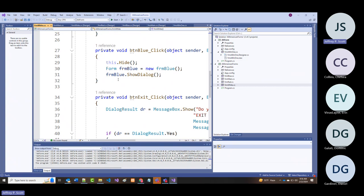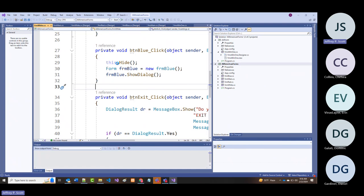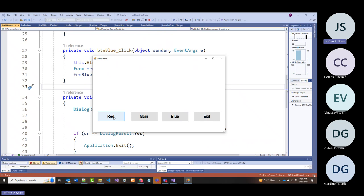That is what's magically allowing me to go from one form to the other: hide current, create new instance, show it—working with multiple forms: red, white, blue.